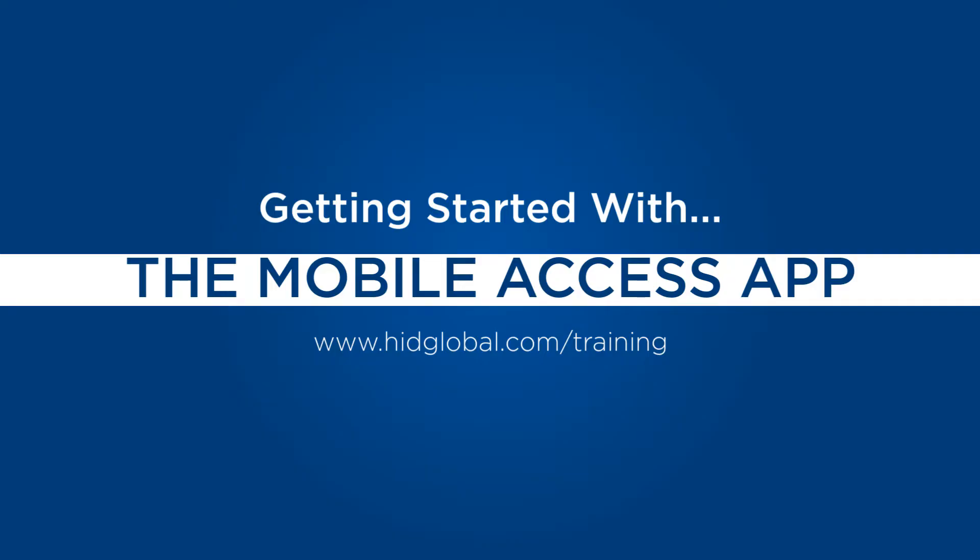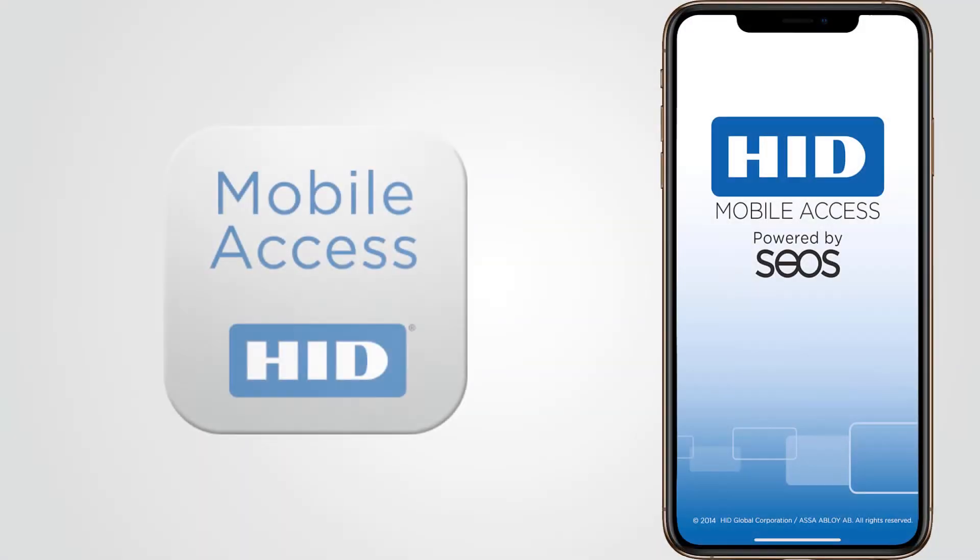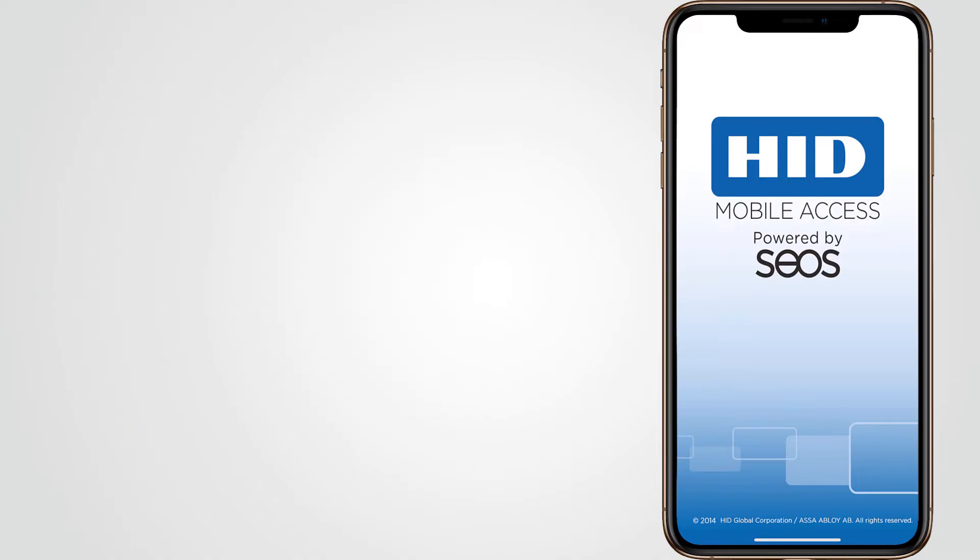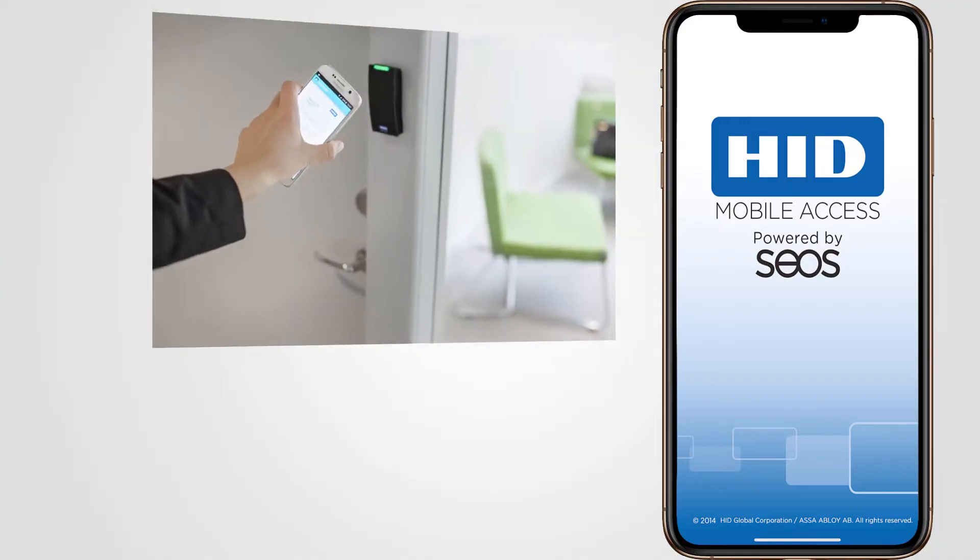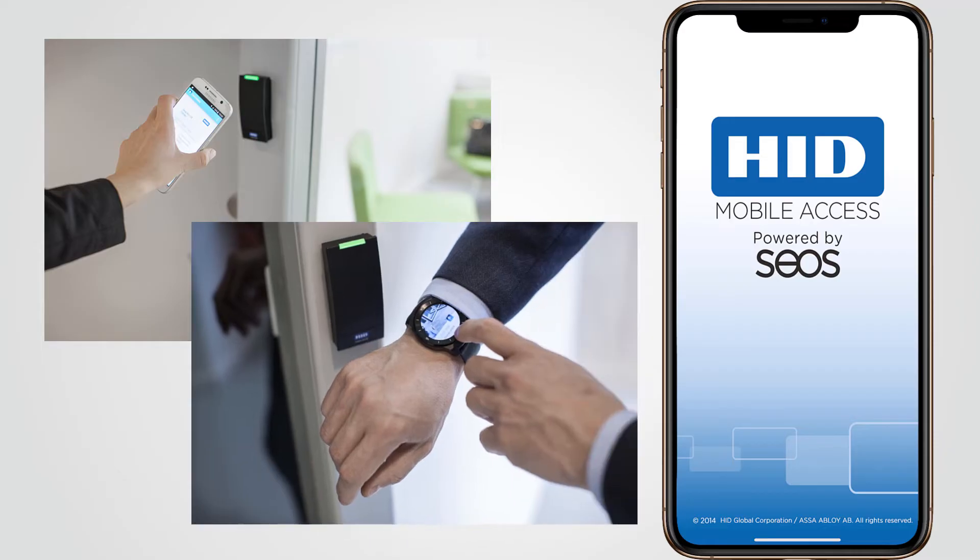Welcome to this video on using HID Mobile Access. With HID Mobile Access you can use a smartphone, tablet or wearable to access doors, gates, networks and more. This solution for access control greatly improves convenience in today's mobile-first world.